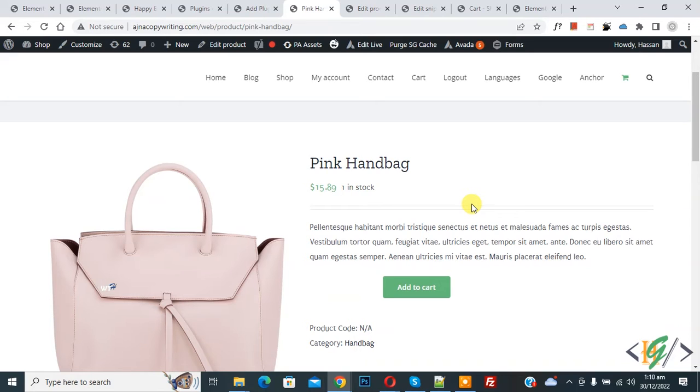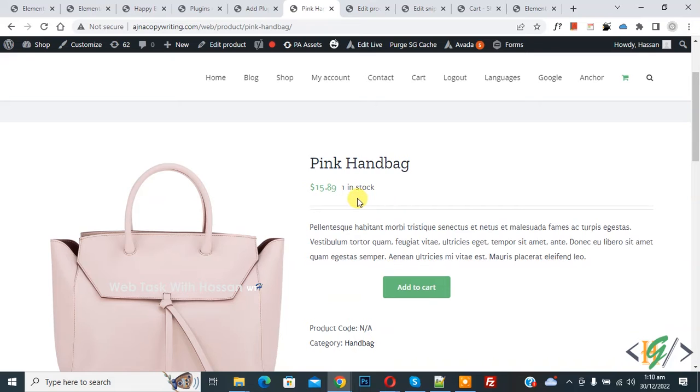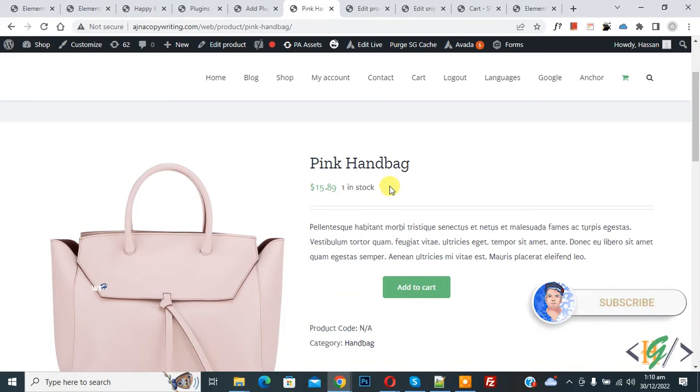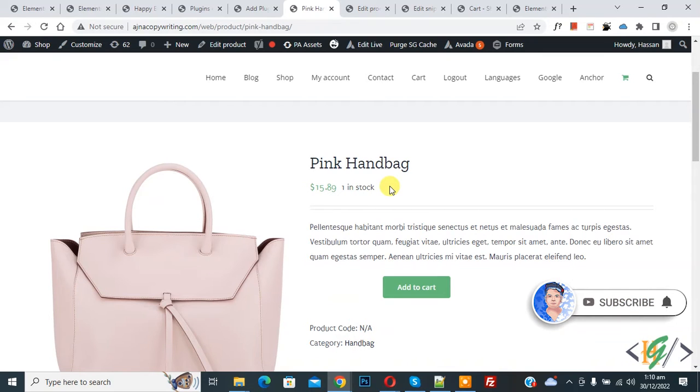Bismillahir Rahmanir Raheem. Assalamualaikum, my name is Asan and today we are going to change text you see one in stock in WooCommerce. Before starting work it's my request please subscribe my channel, thank you. Now back to our work.